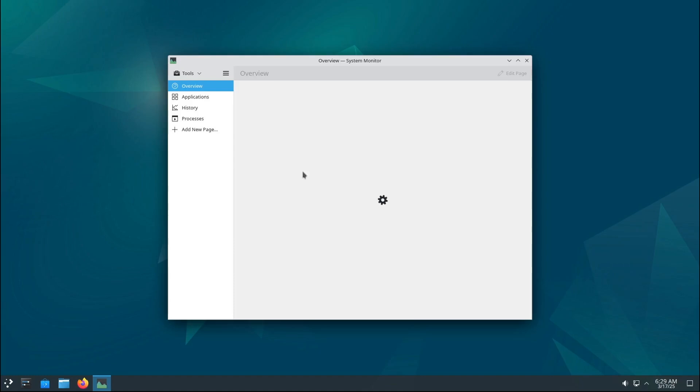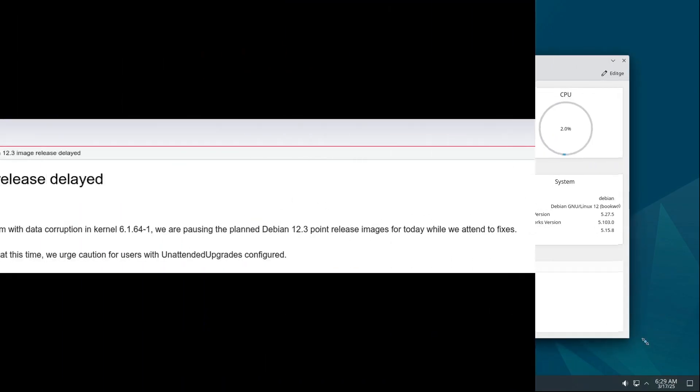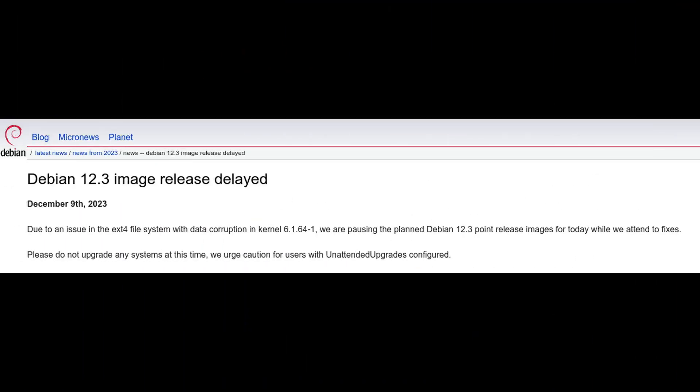Now you may be wondering, why is it called 12.10 and not 12.9? Good question. Turns out Debian skipped version 12.3 because of a serious issue with the ext4 file system that could cause data corruption. So they just moved on to the next number. That's why this is the ninth release but it's labeled 12.10.